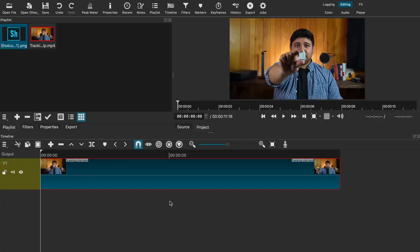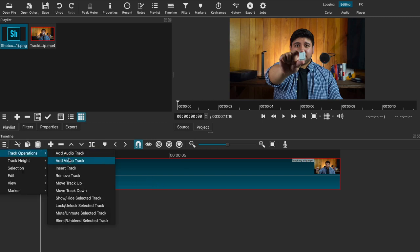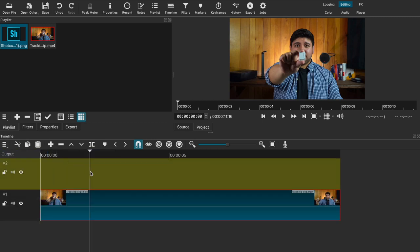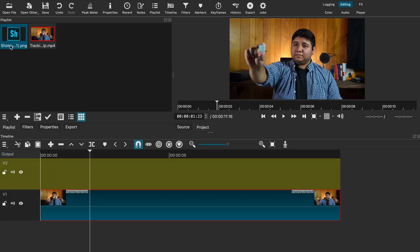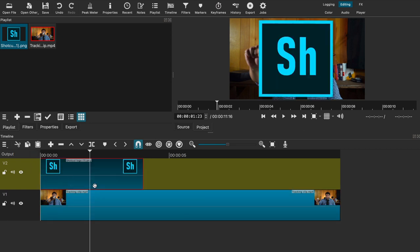I'll be demonstrating how to track an image to a subject or object using the SPR filter. Select the main clip in your video track and then open a second track above that. Then place the image you want to use and adjust the length to match your original clip.